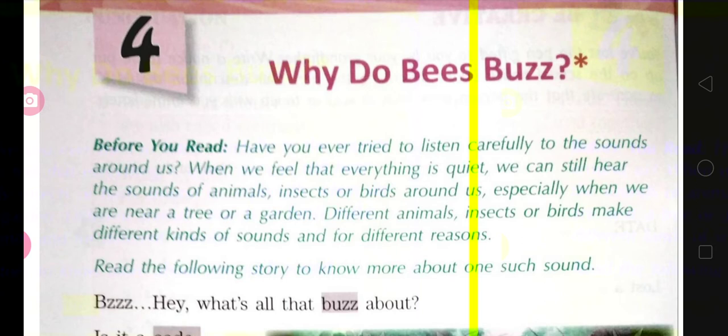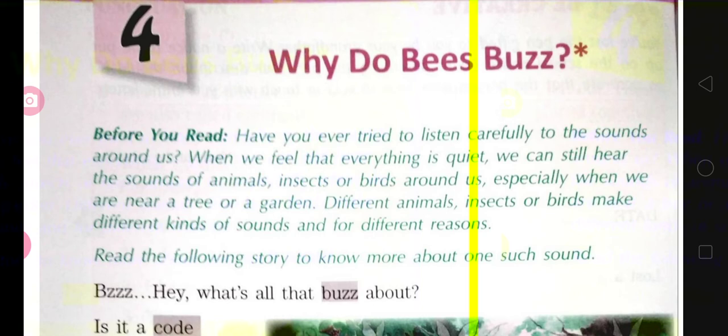As all living beings have different sounds — we human beings talk, but animals and birds have different sounds and languages. For example, snakes hiss, birds chirp, dogs bark, and cats mew. These are their sounds. So every living being has a different sound, and in the same way bees are also having their own sound — that is your buzzing sound.